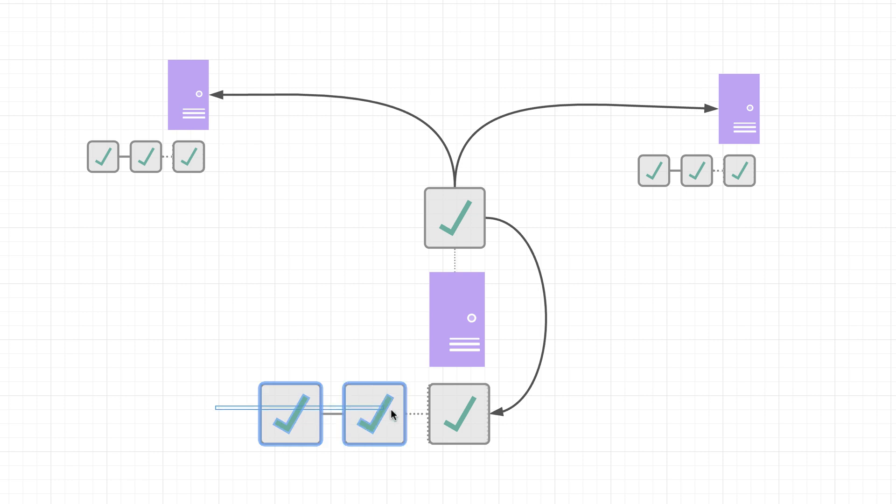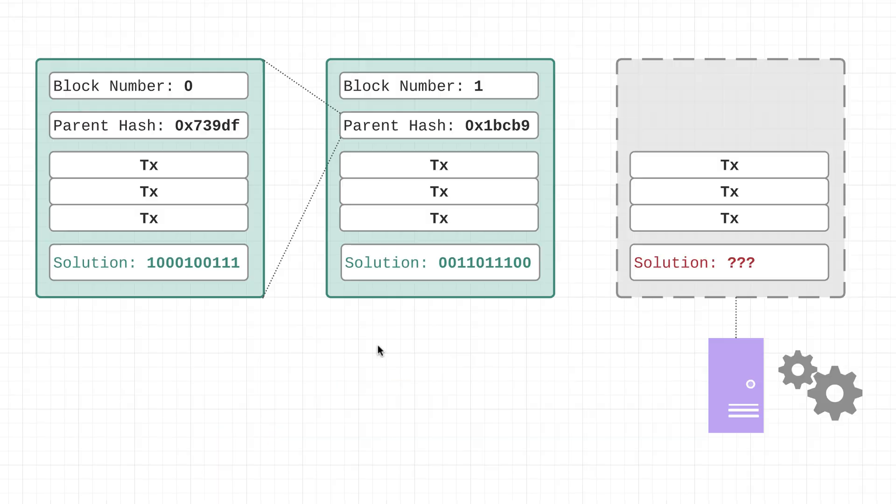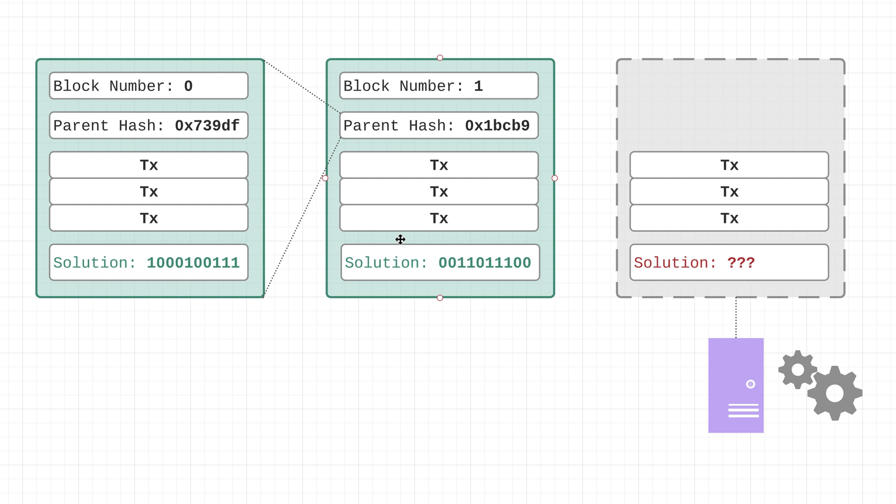Now before we dive into the blockchain architecture, there are a couple things that I want to mention. The first is that the fields and the exact data that I'm going to be talking about as part of each block, it's not 100% technically correct. There are a lot of additional fields, mostly for security and validation purposes.